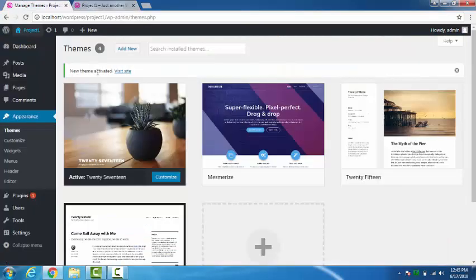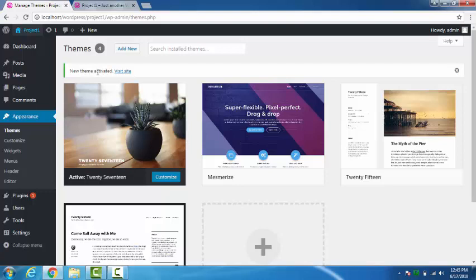Welcome back to my channel. Today in this video I am going to show you the features of the theme Mesmerize. So right now I have the theme 2017 activated. Here is the preview of the theme 2017.